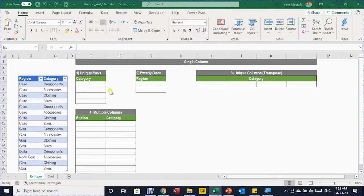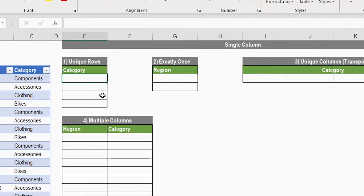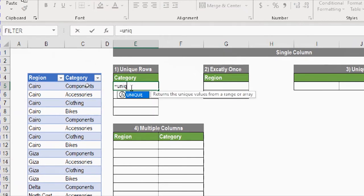Let's start with the UNIQUE function. I have a small table of two columns — first one is for regions and second one for categories — and the first requirement is to create a unique list of categories. I'll select cell E5 and type equals UNIQUE. You can press Tab and it will continue the typing for you.